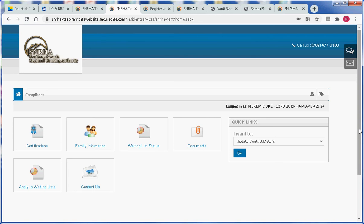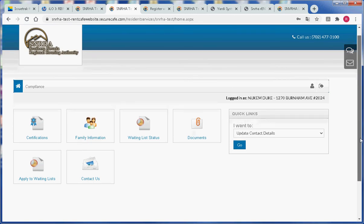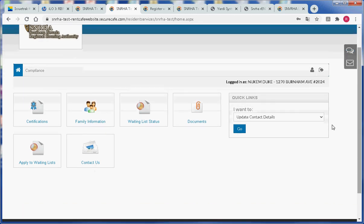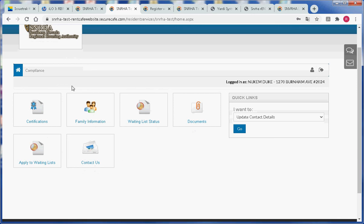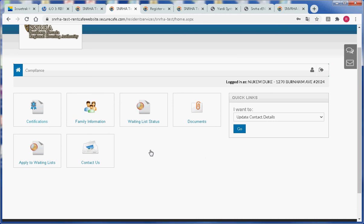At this point, we are finished registering and we can see all of the functionality that we have within the portal. These items here with the icons and the links are called tiles and they represent all the things that we can do within the portal.